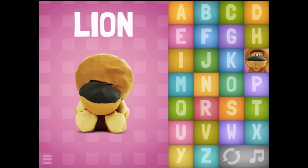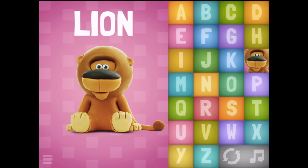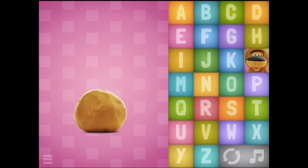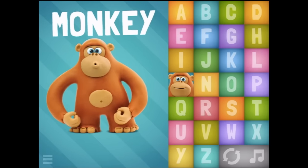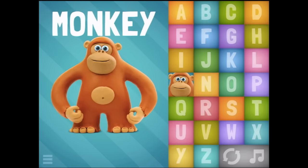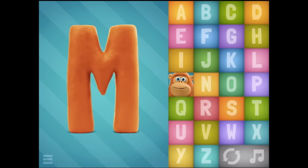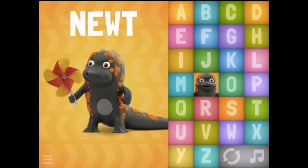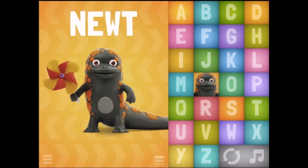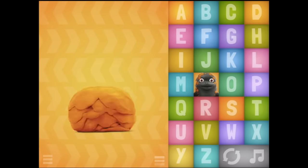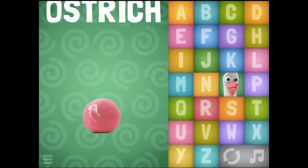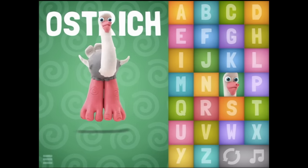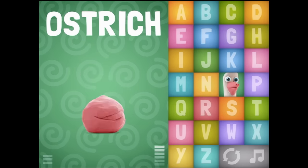L. M - Monkey. Oh, hello monkey! N - Newt. Oh, that's a cute little newt. O - Ostrich. You've got some big feet. Oh, you're flying - it's amazing!